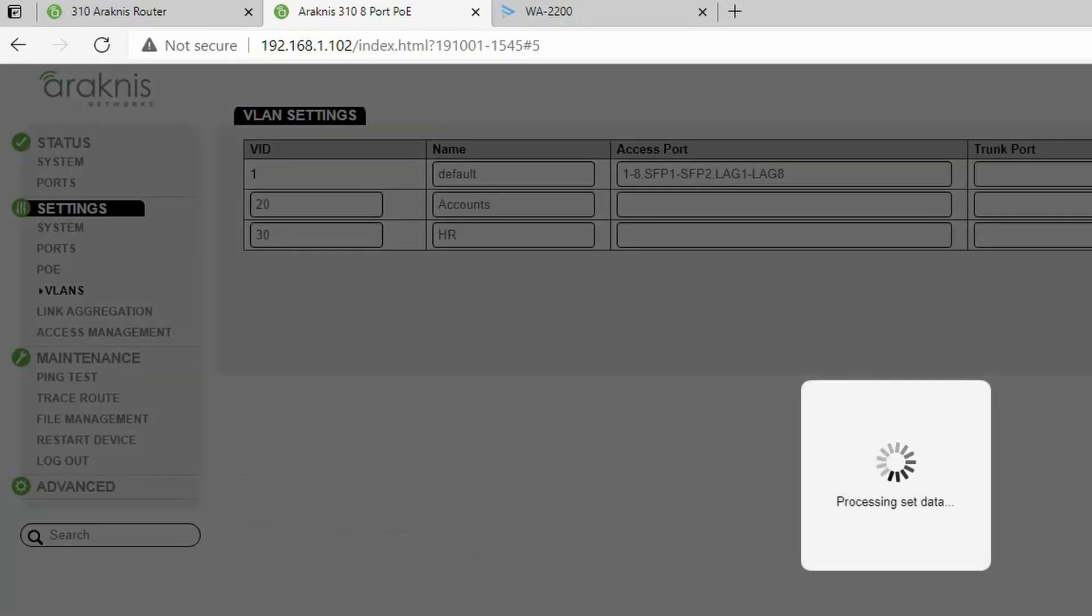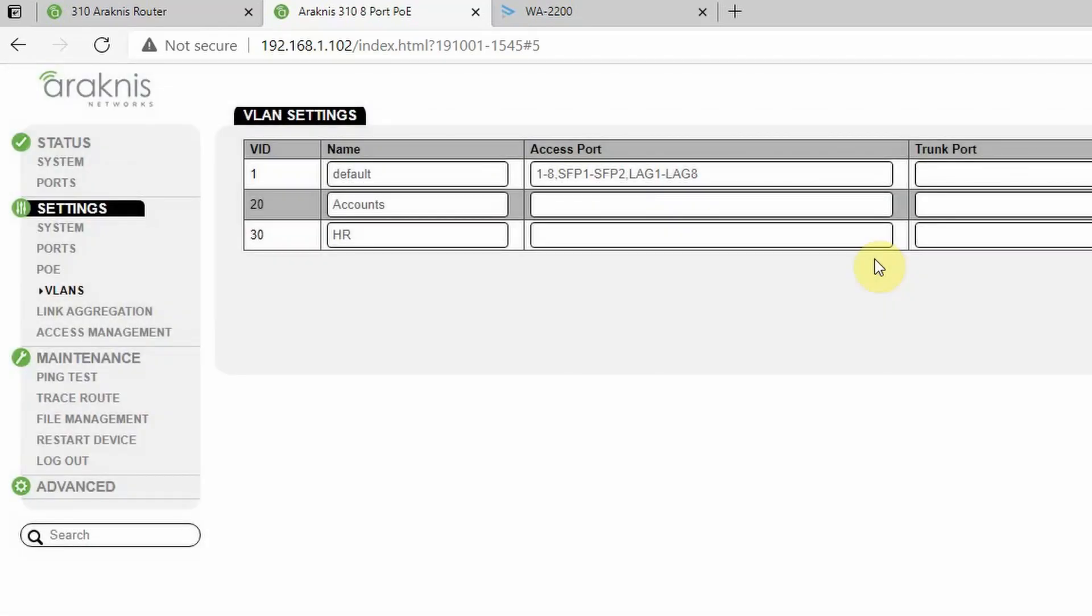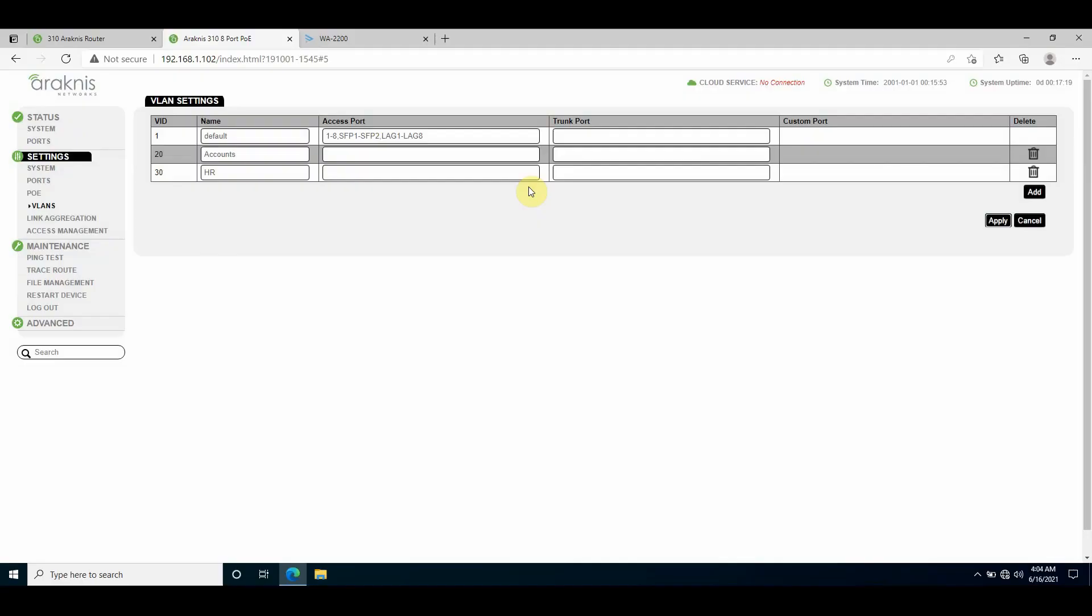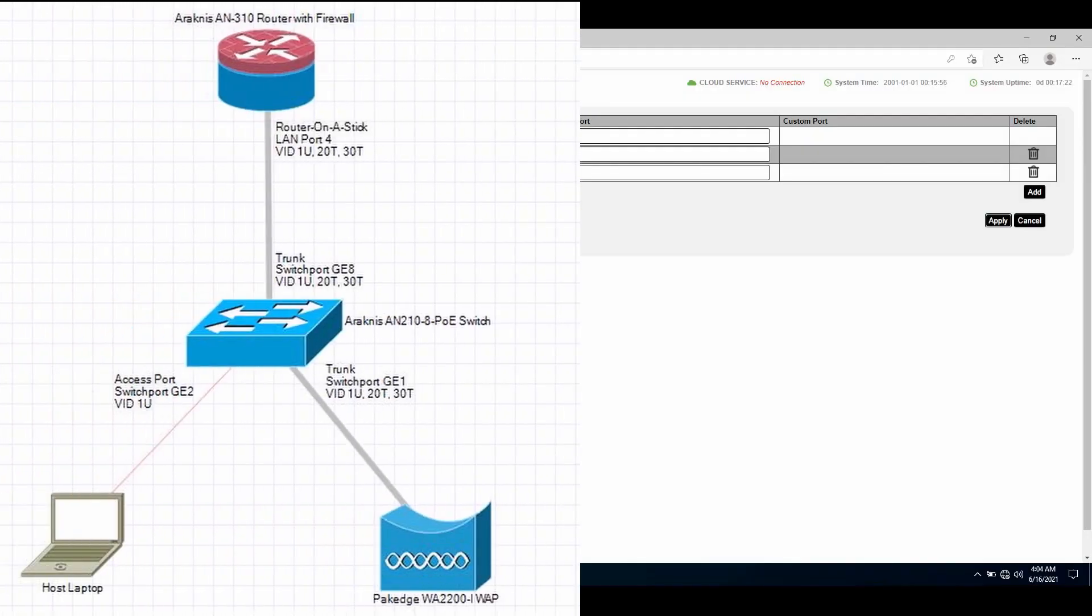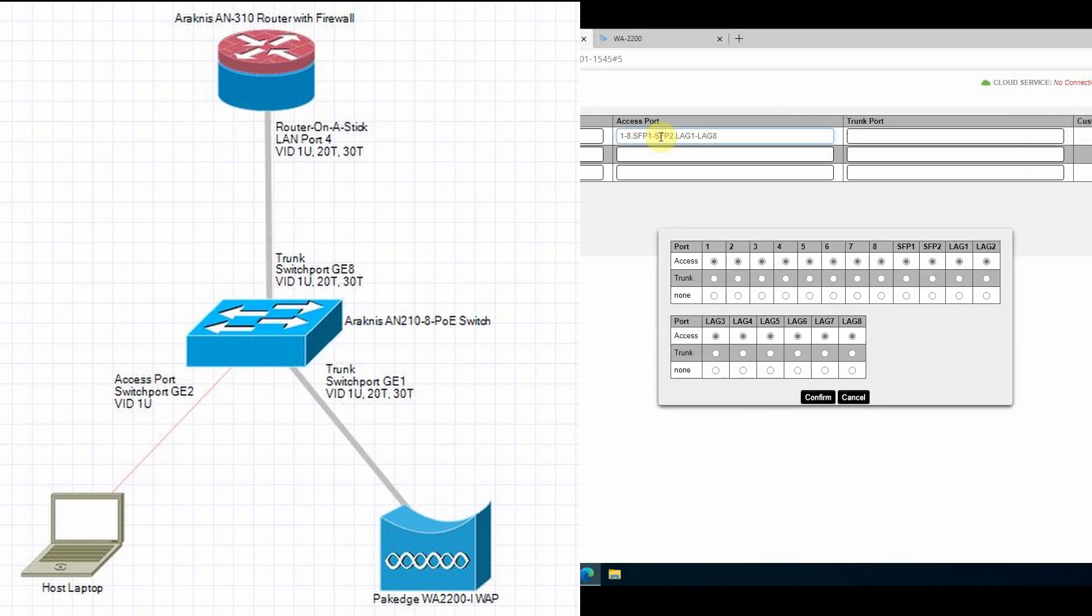I now need to set the access port and the trunk ports. Access ports are ports that are assigned to a single VLAN. Devices connected to an assigned access port will only receive traffic corresponding to that VLAN. My laptop is connected to port 2 on this switch, and by default port 2 is set to an access port on the native VLAN 1, so I only have access to devices within that VLAN 1.